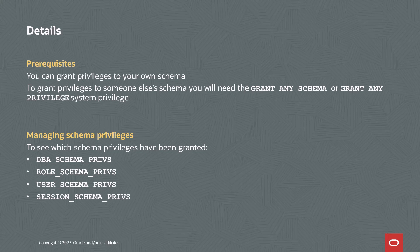As with most things in the database, there's a number of views that help you figure out what schema privileges have been granted. DBA schema privs, role and user schema privs. If you want to see what schema privileges you have in your current session, check session schema privs. And that's really it for schema privileges.